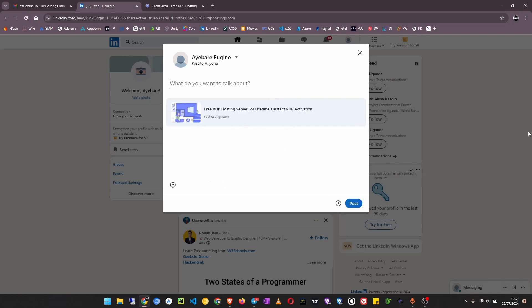You can see it, you know you can get a free RDP server and VPS server for lifetime and say get it now from RDP hostings.